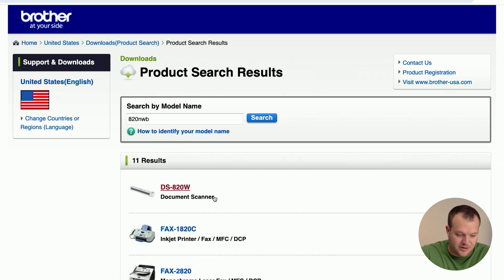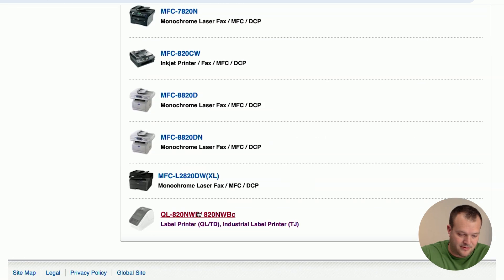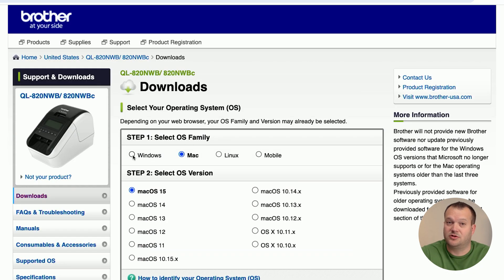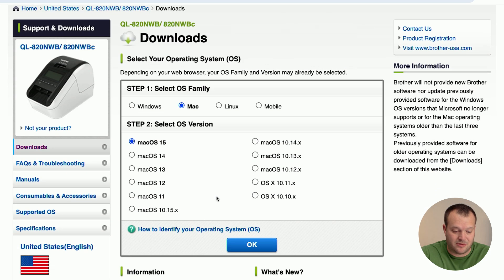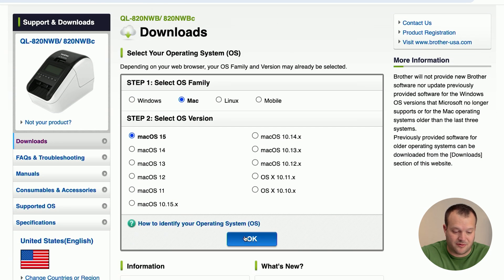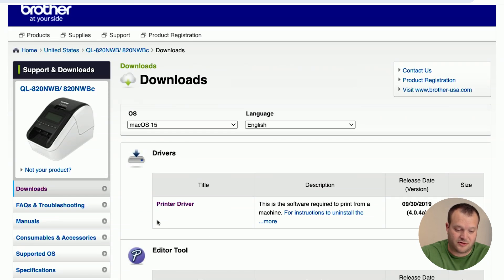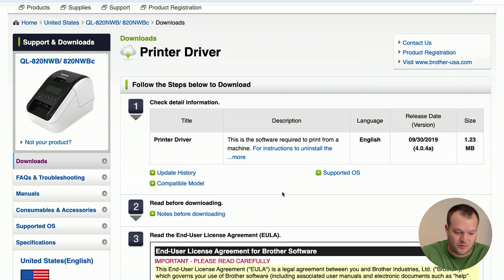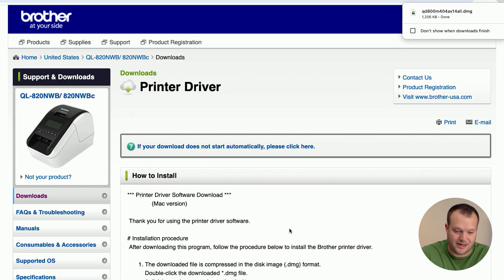Scroll down to the bottom here. We want to make sure that if you're using Windows, you download the Windows version. In this case, we're using Mac, so we're going to be downloading the Mac version of the driver. This is the first link at the top. Once you click in and scroll down to the bottom, agree to the EULA and download.